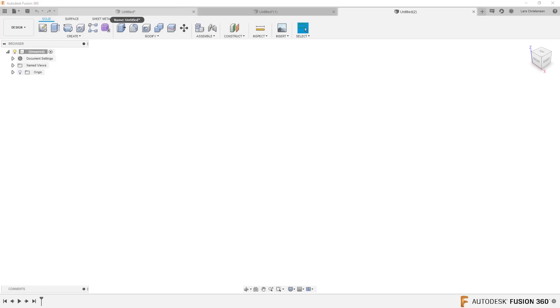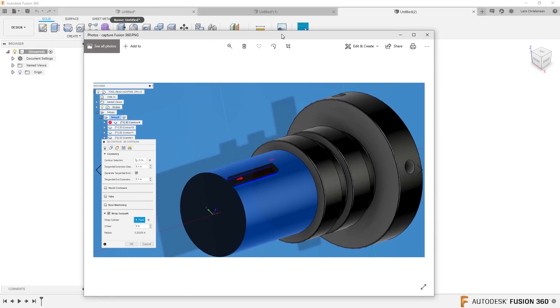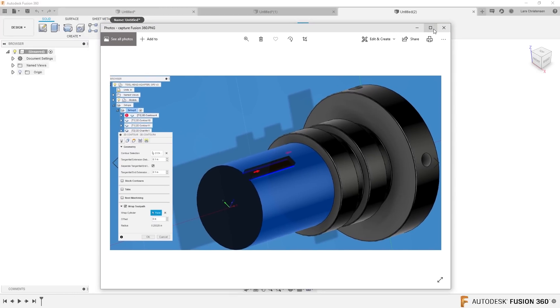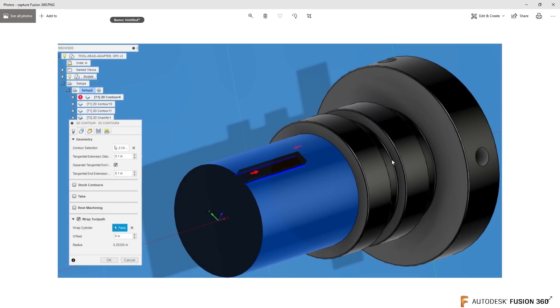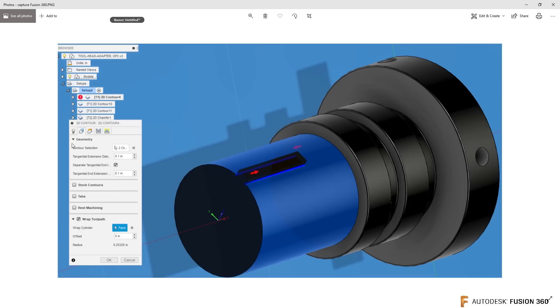Sean sent a picture, so let me just call that picture up. Looks somewhat like this here. So it took me a second. I have to admit I thought that this key slot was inside, but it's actually sticking up. So Sean is trying to machine around this and having a hard time using the wrap function.